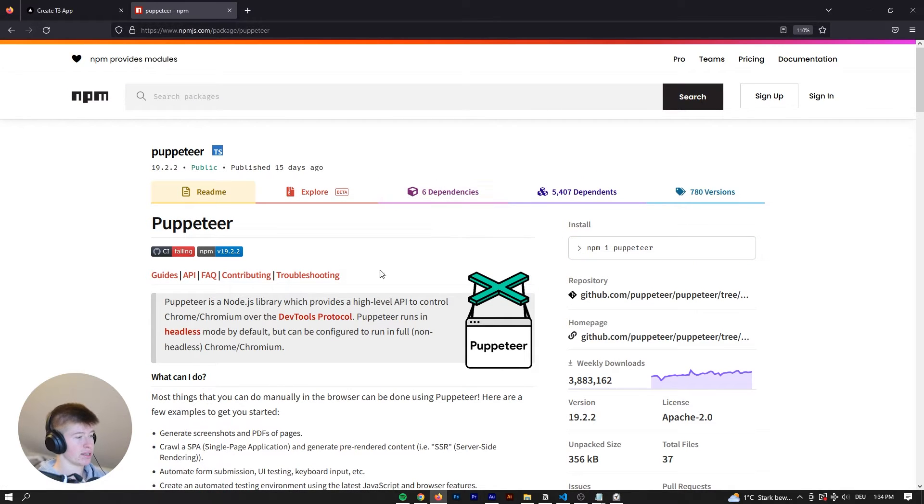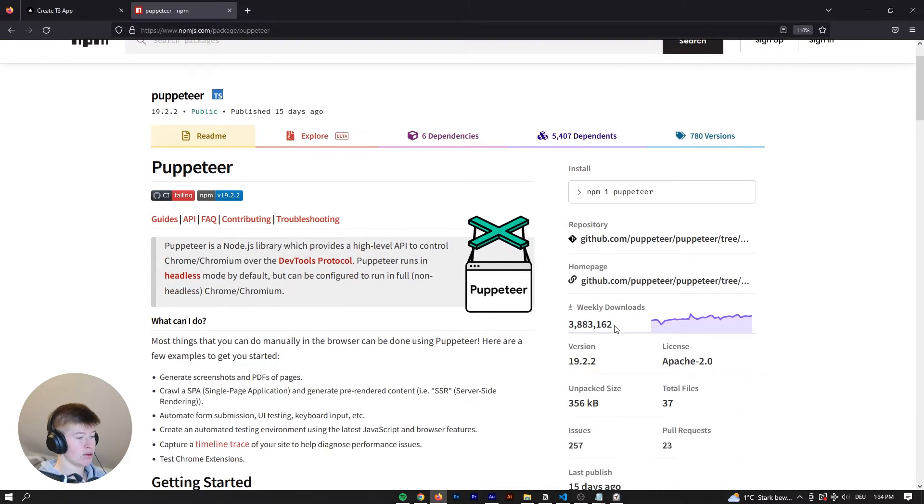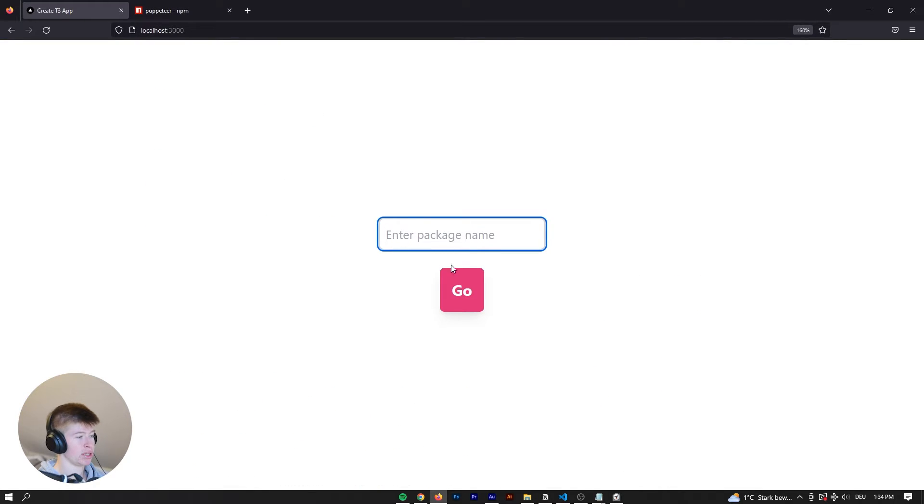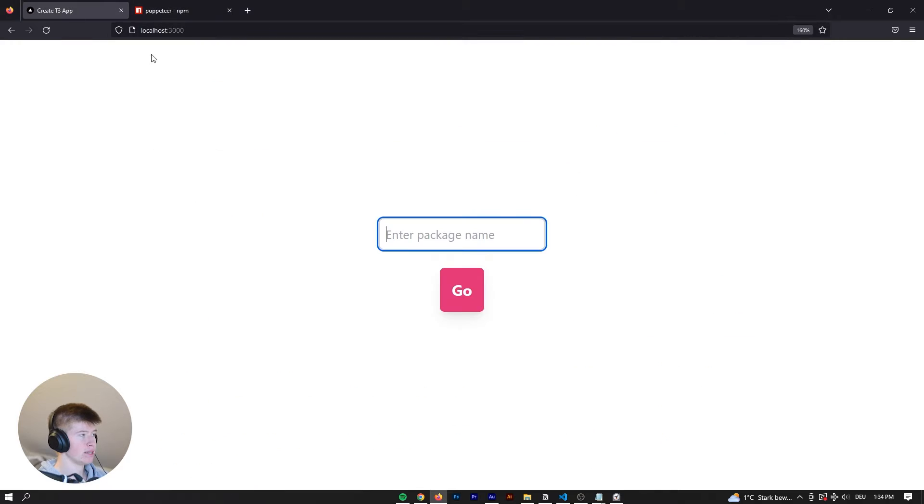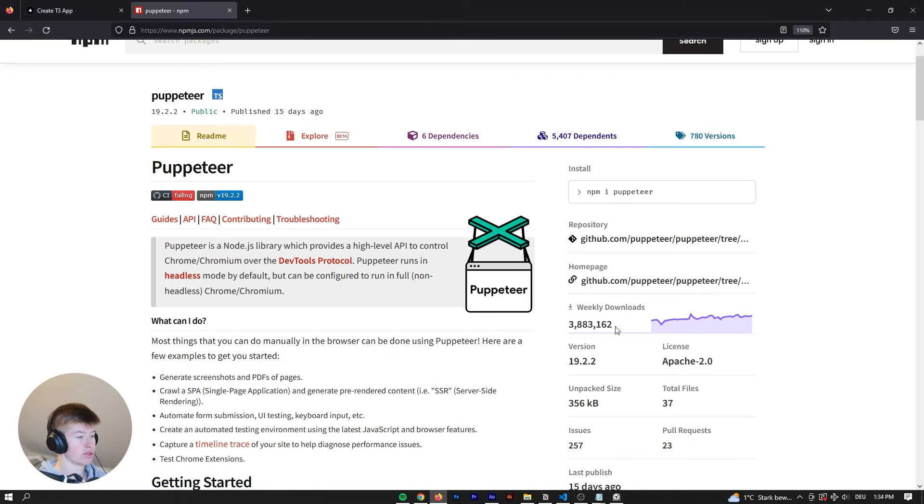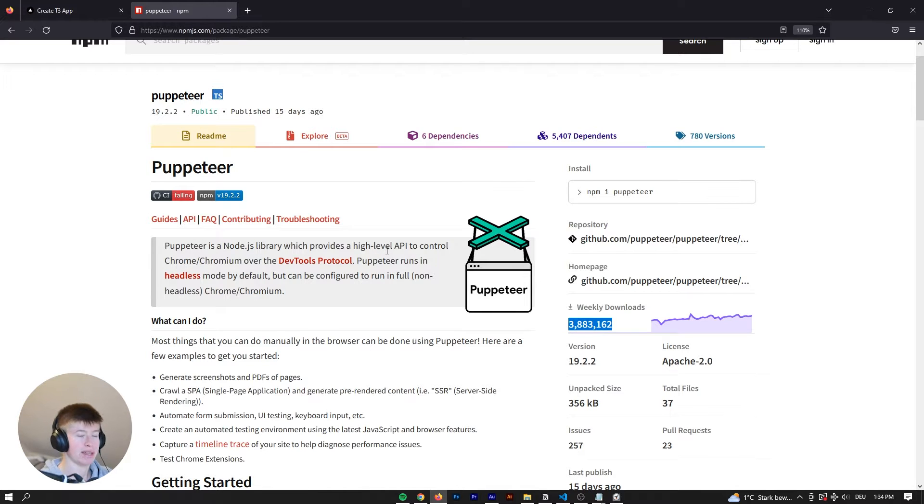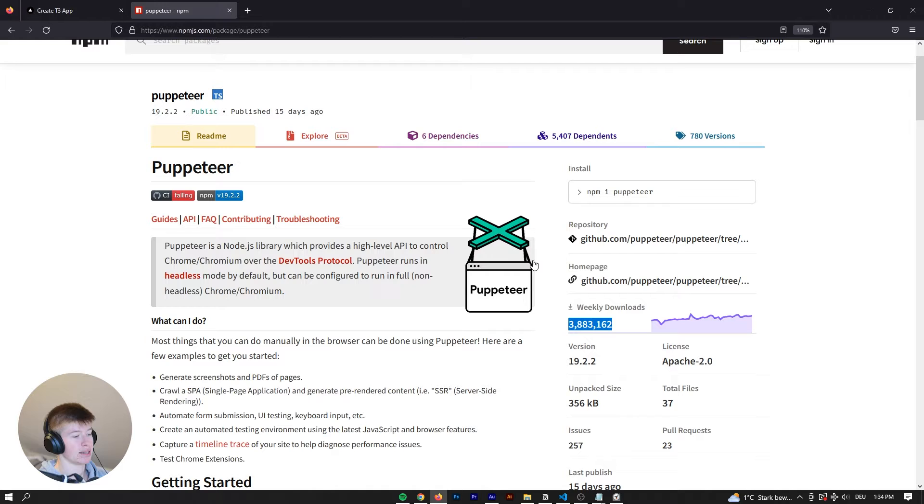We're just going to be using this as an example. And to learn web scraping, let's say we want to enter the package name right here. So for example, puppeteer. And then what we want to get is the amount of downloads this package has. So this value right here. And let's just assume that npm does not have an API where we can get that data from.